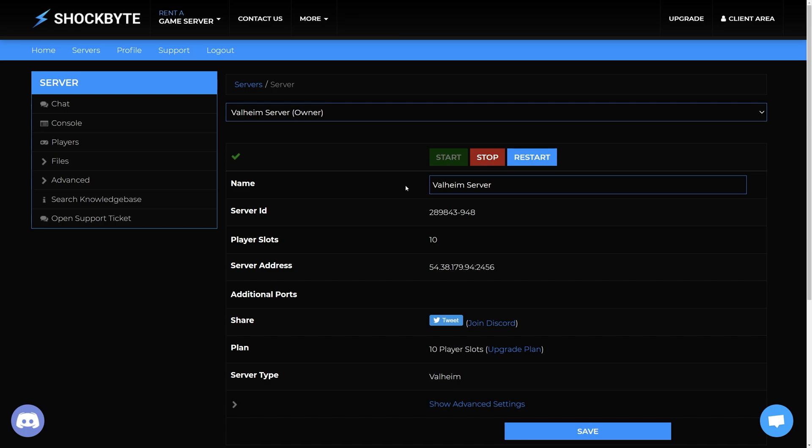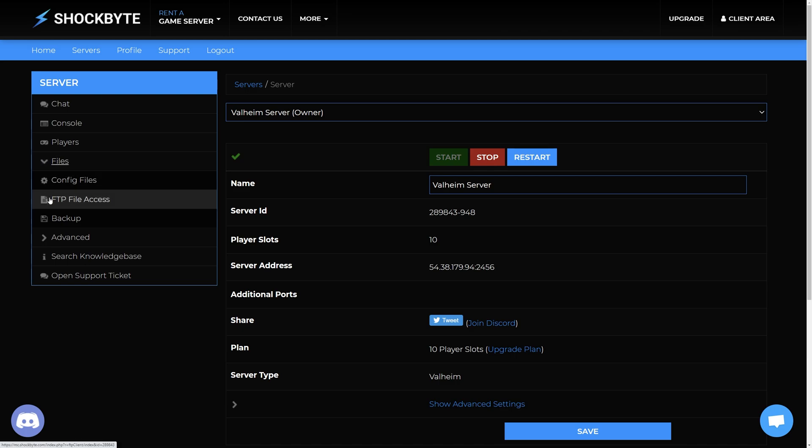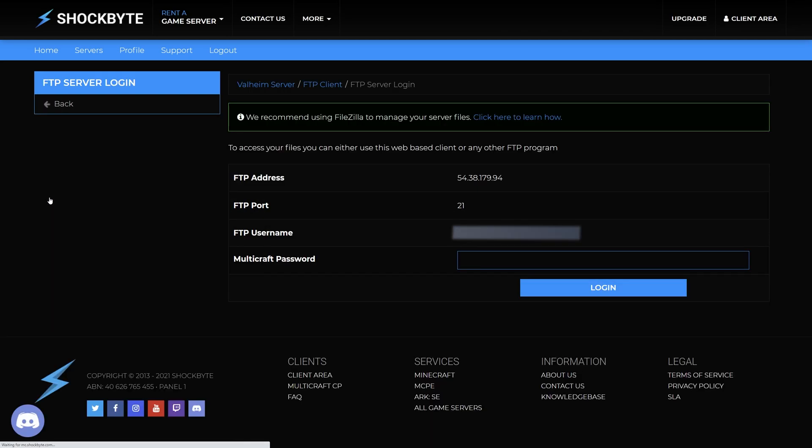Head over to your server control panel. Down on the menu on the left, click Files and then FTP File Access. You will need the FTP address for the hostname, the port, as well as your FTP username and password.